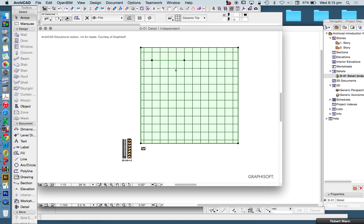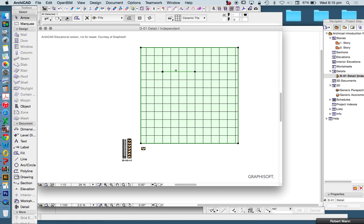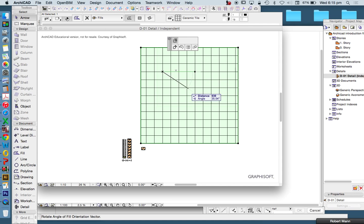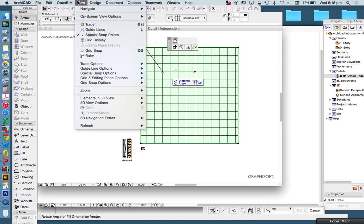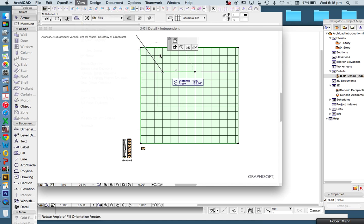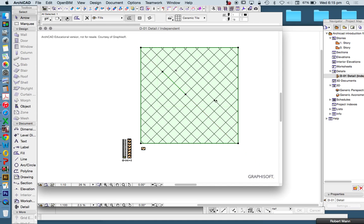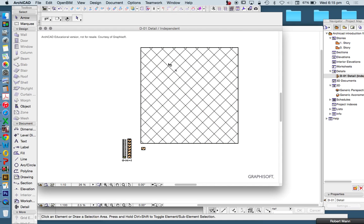This is our fill origin. Now this also means we can change the rotation. So if I grab the other end, it means I can turn that to a different angle. Let's turn on my grid lines so I can snap it to 45 degrees and that will change the orientation of my fill.